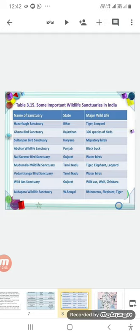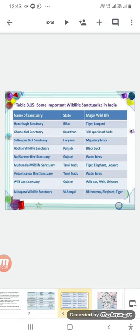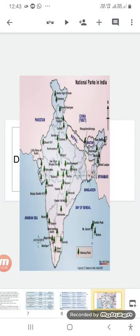Mudumalai Wildlife Sanctuary in Tamil Nadu conserves tigers, elephants, and leopards. Vedanthangal Bird Sanctuary in Tamil Nadu conserves water birds. Wild Ass Sanctuary in Gujarat conserves the wild ass, wolf, and chinkara. Jaldapara Wildlife Sanctuary in West Bengal conserves rhinoceros, elephant, and tiger.